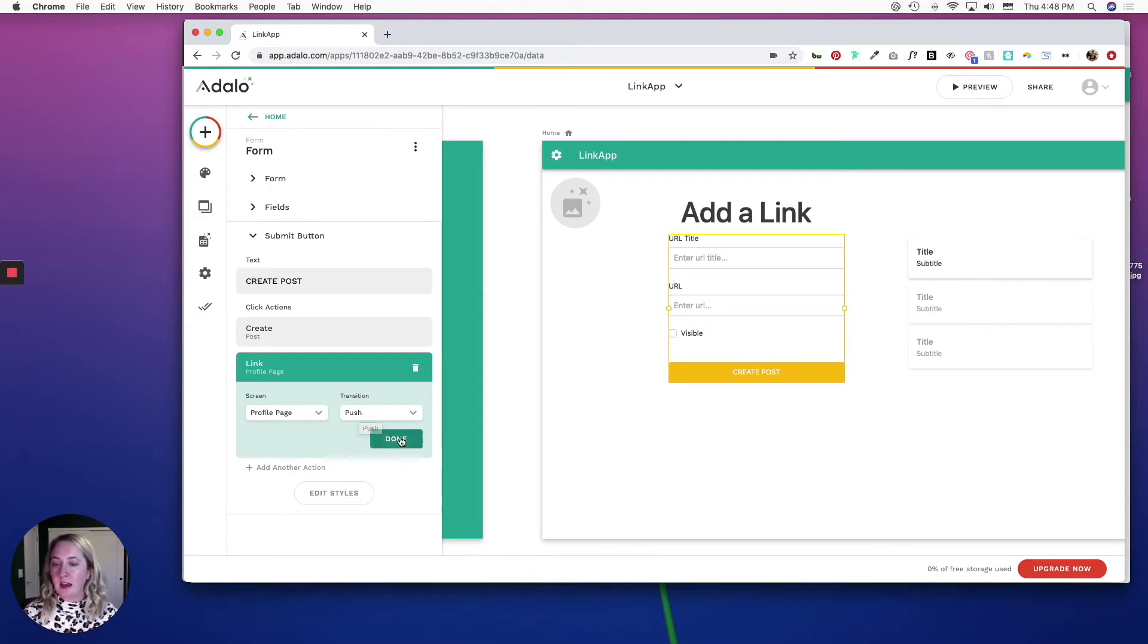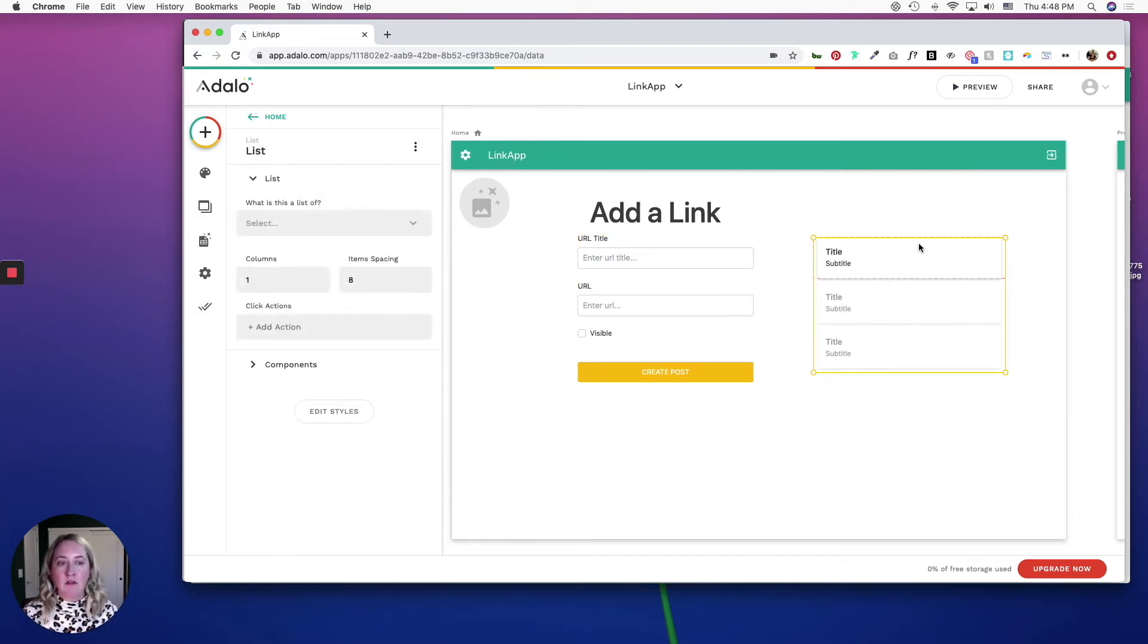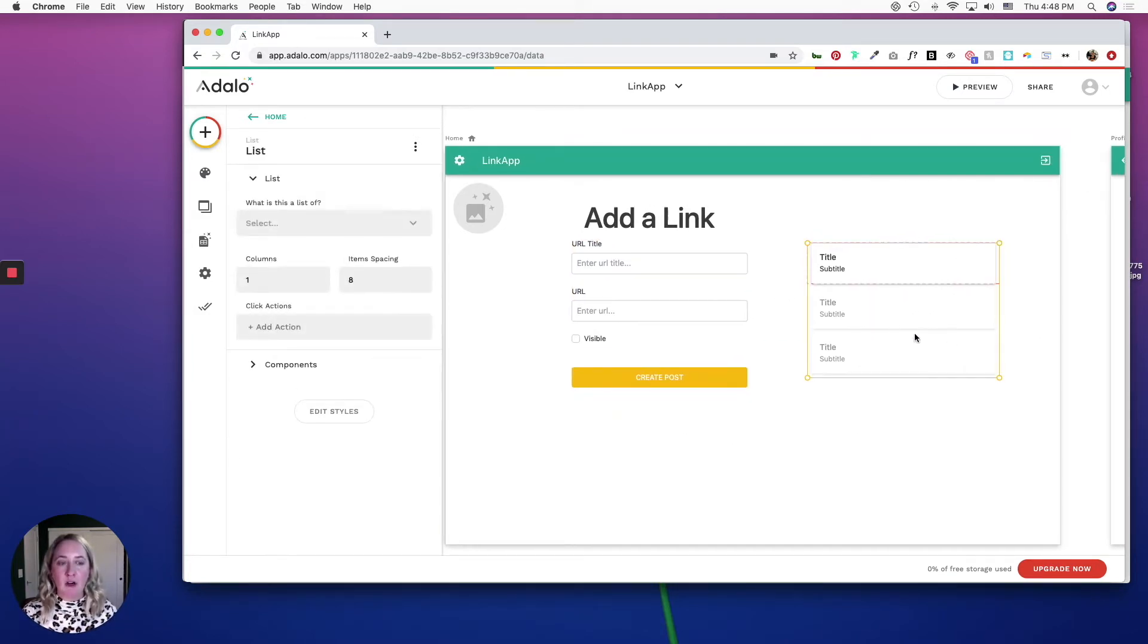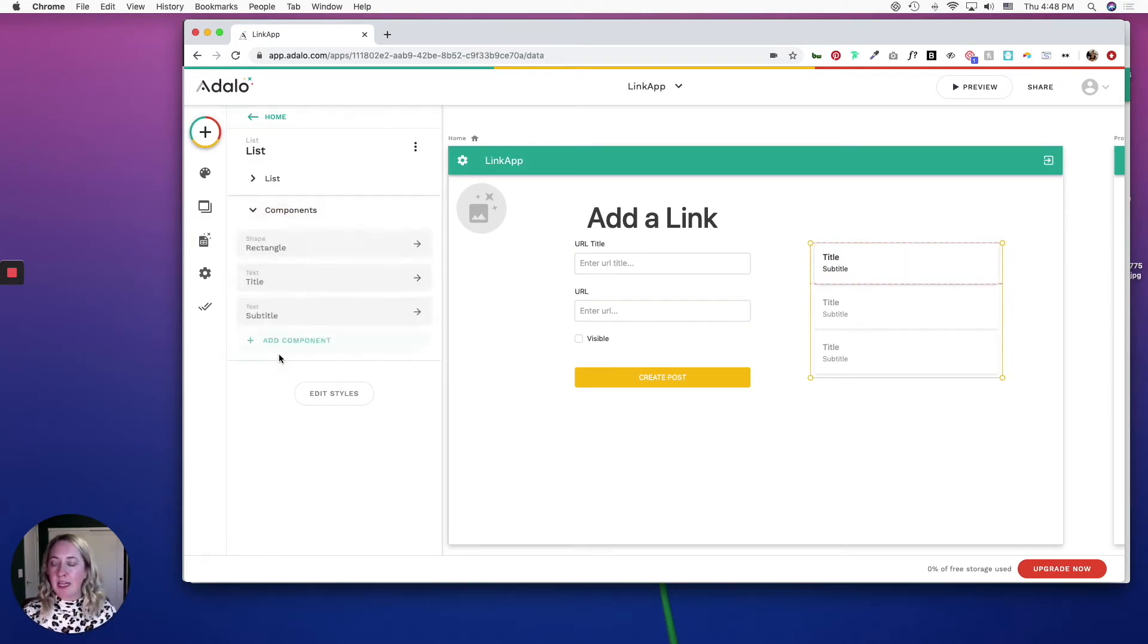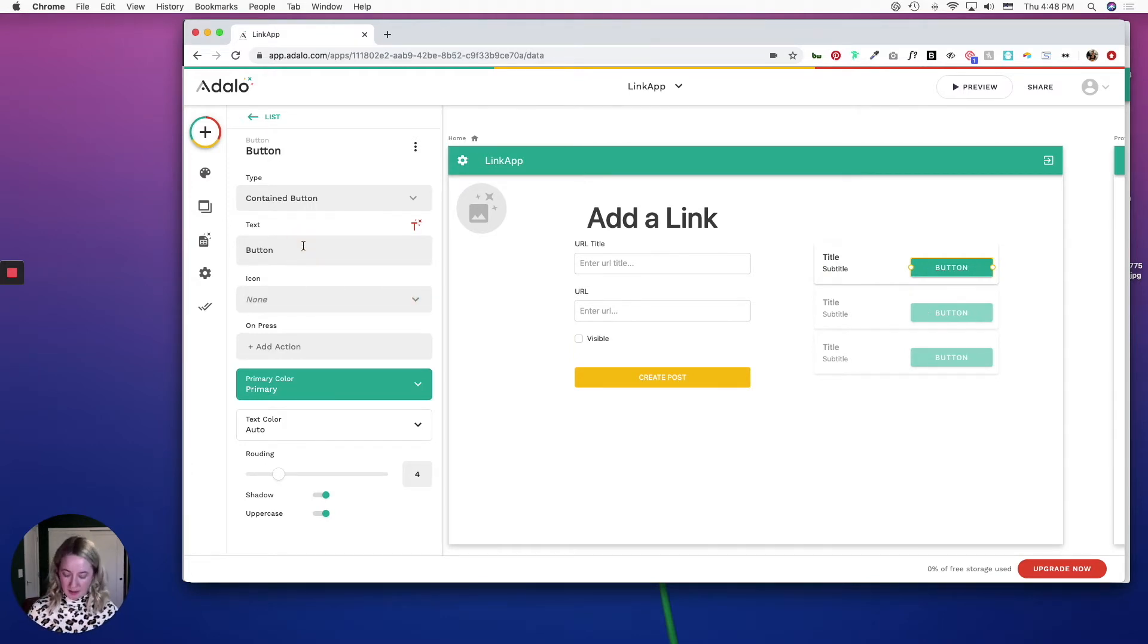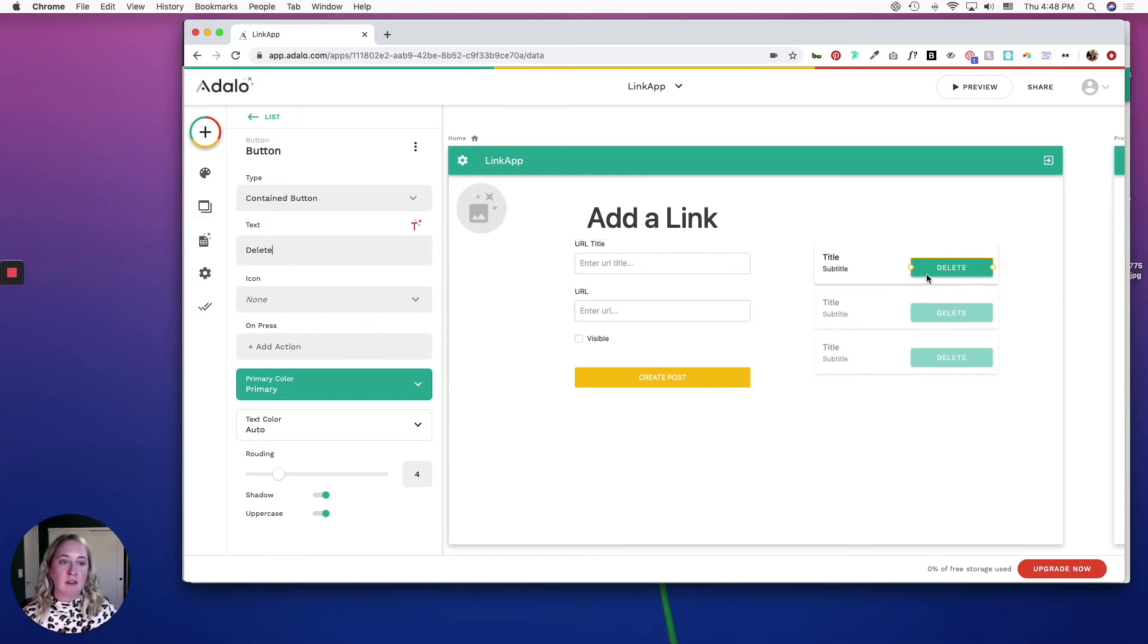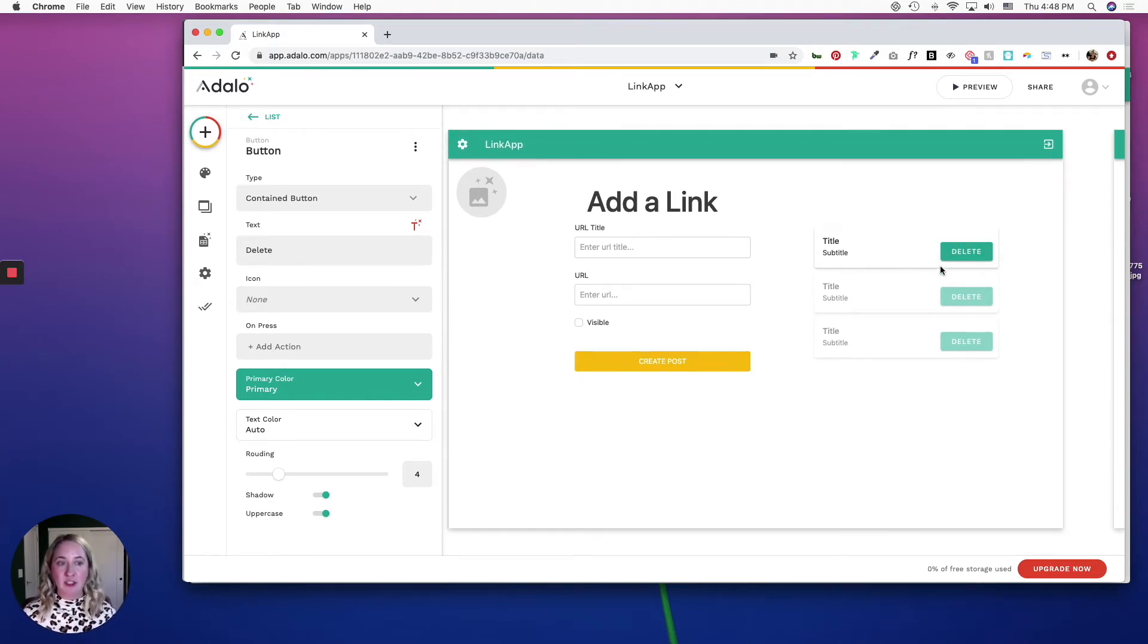And then I'm going to come back over to this custom list and customize it a little bit more. First of all I'm going to add a button and I'm going to get rid of that icon. And I want this to be a delete button which means when a user hits it it's going to delete the URL from the public profile page.